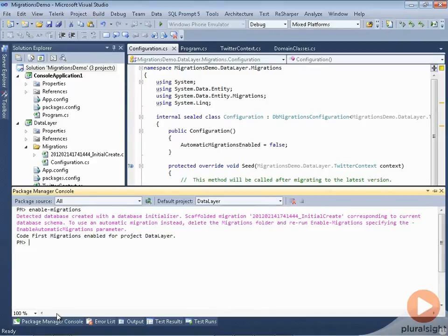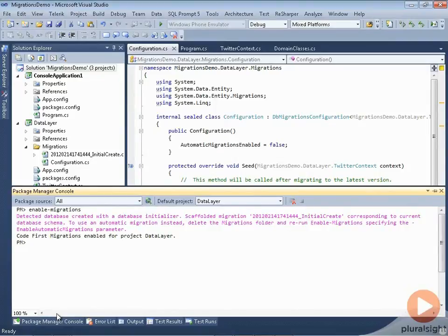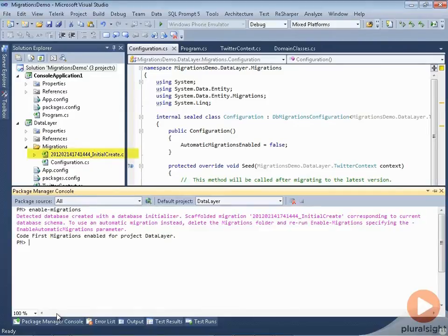When I ran that, a number of things happened. First of all, there's a new class showing in my editor window—configuration. And in the Package Manager console, there's a message that said the command detected a database, and as a result of that, it created our first migration.